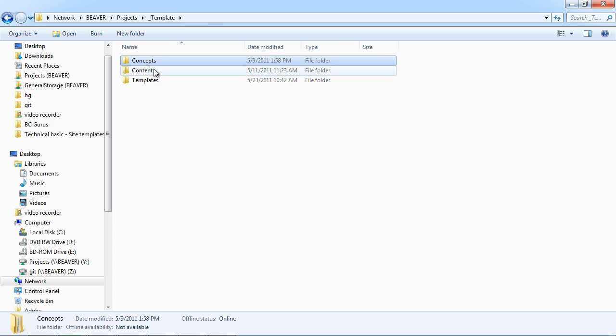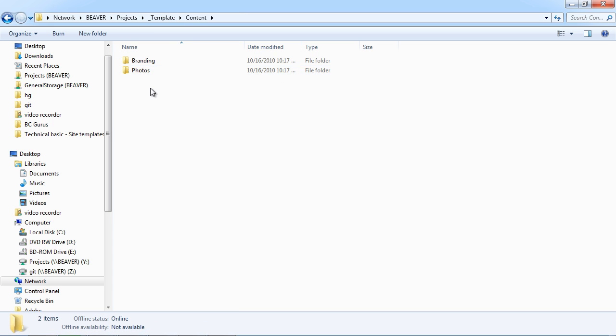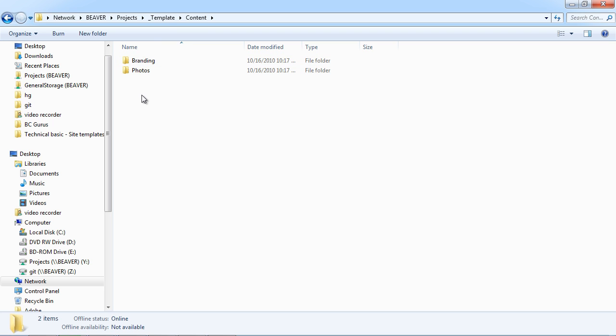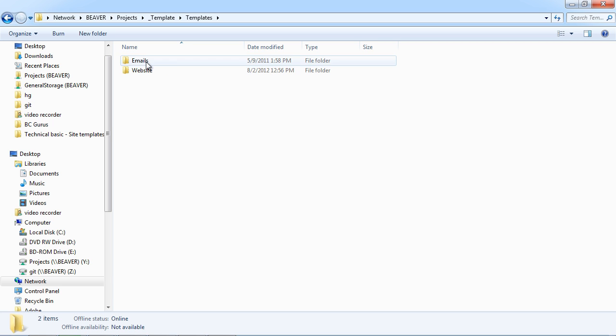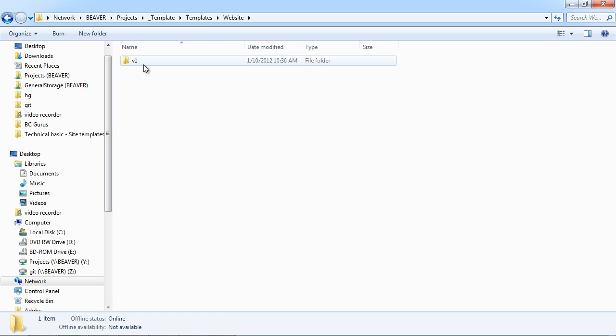Inside content is everything that we get from the client. So normally they're going to give you a lot of photos and branding information. And then anything else can go into the content folder. And then our templates folder is going to be for our static versions of our website build. So we can do our email template here and then our website.